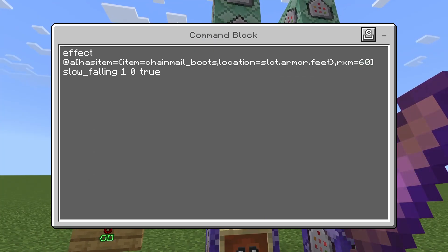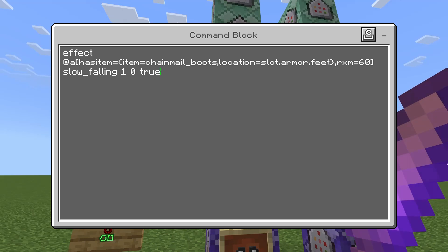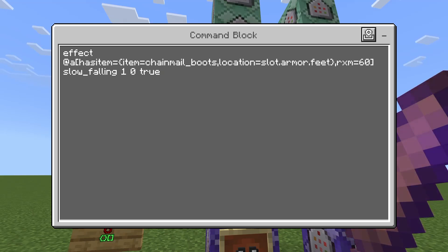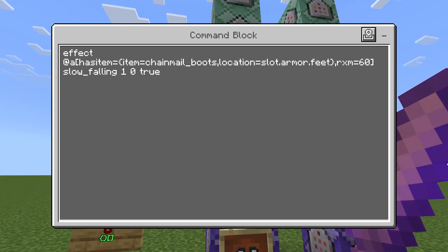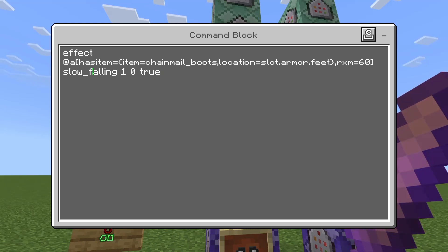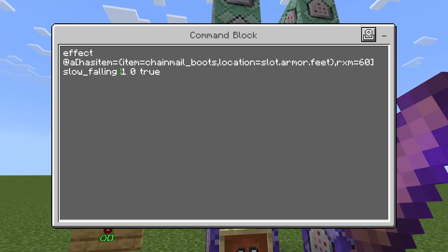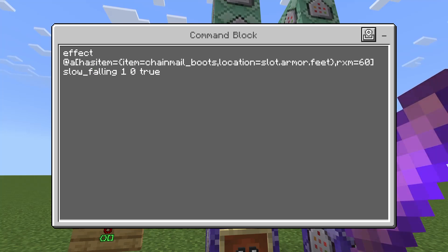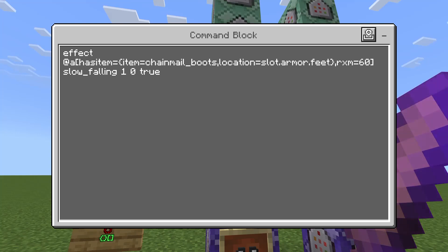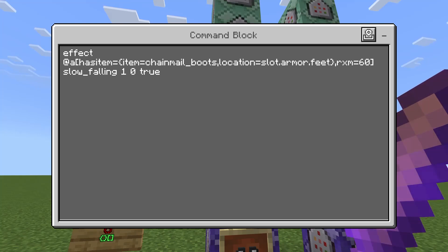I'm also giving the player slow falling for one second when they activate their boots — the exact same command except with slow falling instead, just for one second. This lets you hang in the air a little bit, and if you're wobbling up and down you can keep your height a little bit better.